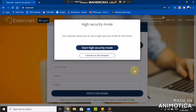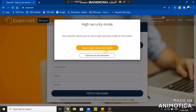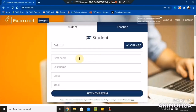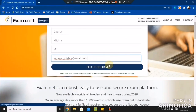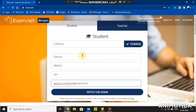After clicking on Next, a popup will appear requesting you to choose from High Security Mode or Continue in This Browser. Although it is recommended to choose High Security Mode, you can select Continue in This Browser. Now enter the details required: your first name, your last name, your class, and your email ID. Check your entered details once for any errors, and if it's all correct, click on the button Fetch the Exam.